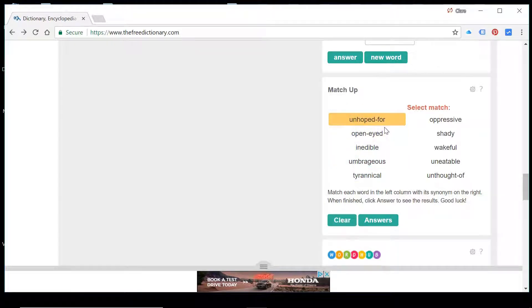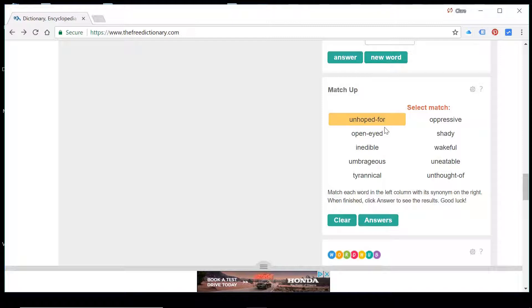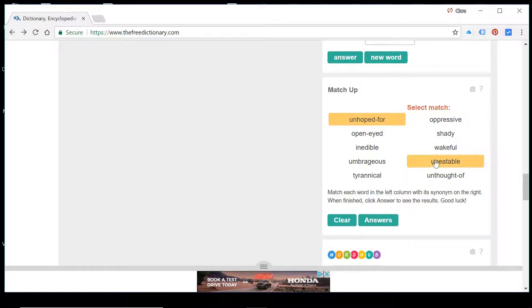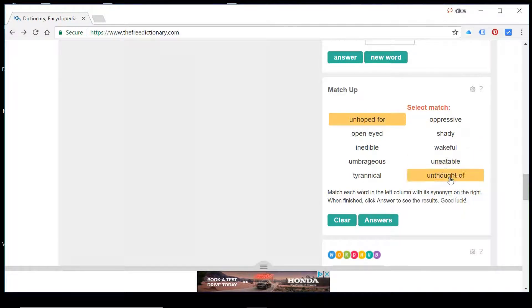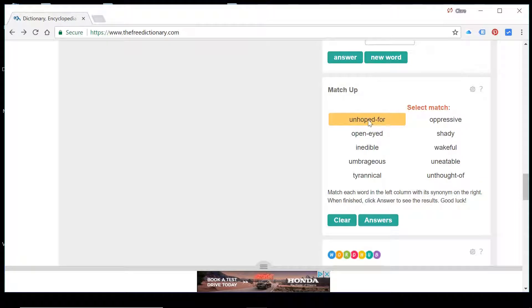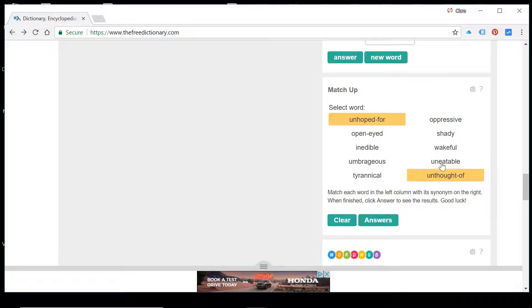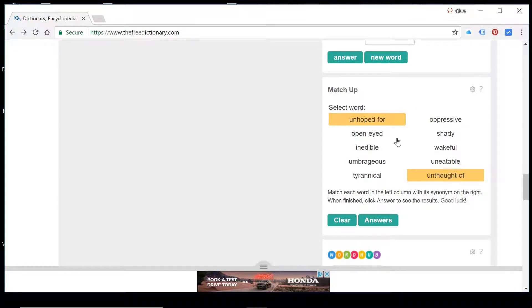If something's unhoped for, that's quite straightforward. It's something that you haven't thought about or something that you didn't want. So if we're thinking, let's use that prefix and see if we can see un on this side, because often it denotes that there'll be some relationship between the words. So we've got unhoped for, uneatable, or we've got unhoped for, unthought of. So out of the two, we're guessing it's going to be unthought of. Uneatable sounds too specific.